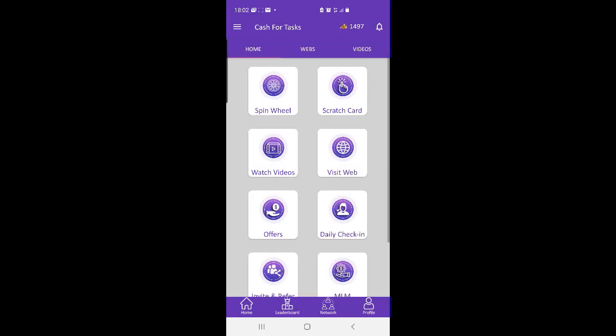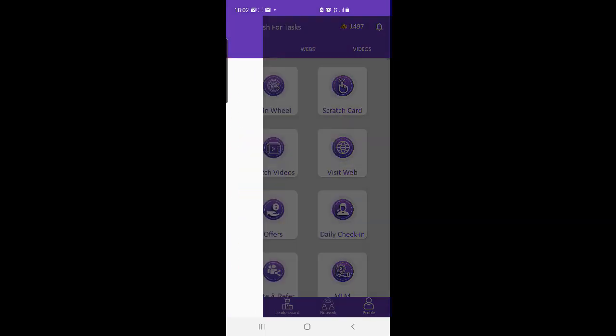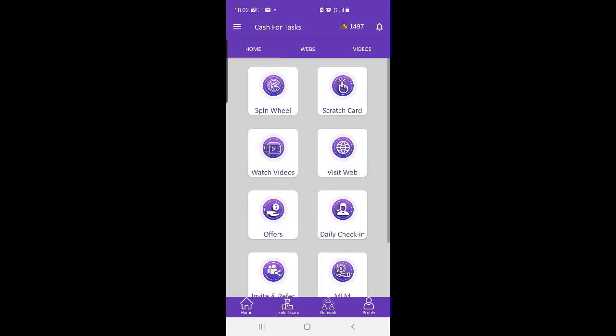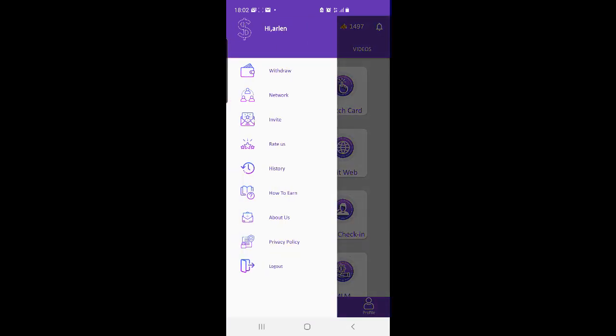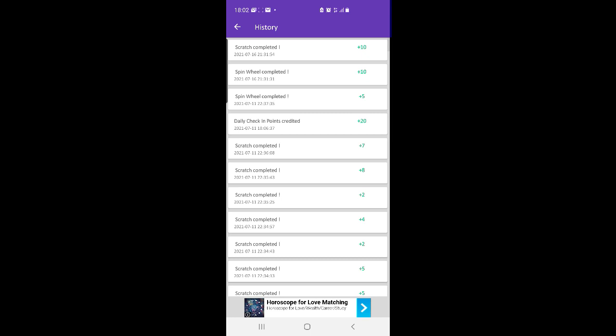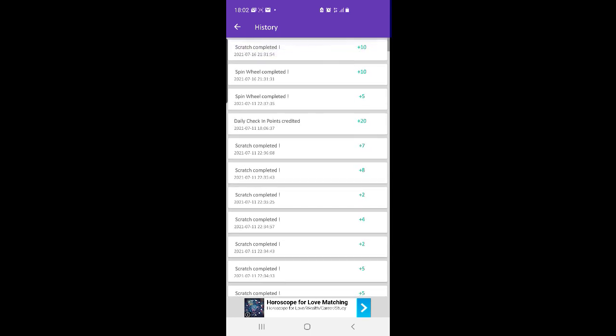Things you can do in Cash for Tasks app to earn points, key features of Cash for Tasks: Spin a wheel, scratch cards that give you a lot of points, daily bonus for being active, watching videos, refer friends, and a lot more easy tasks that give points.